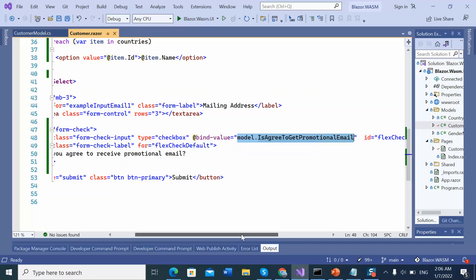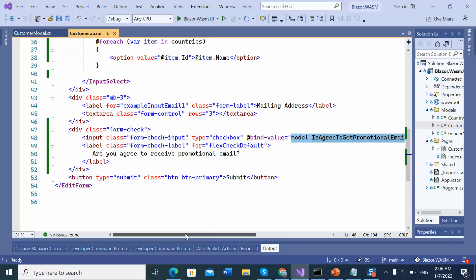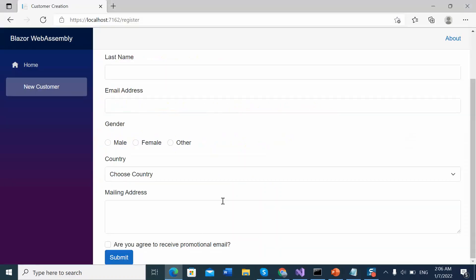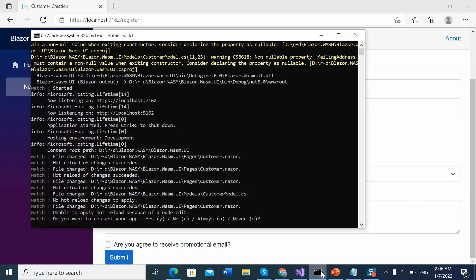So from here I am going to print the value of the is agreed to get promotional mail. Let's save. Let's see.